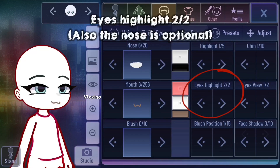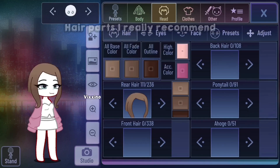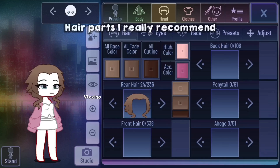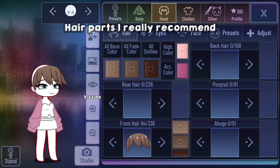And these are the eye highlights. When you make your clothes, make sure the colors match the color scheme you're going to use for your whole OC. Here are some hairs I really recommend.